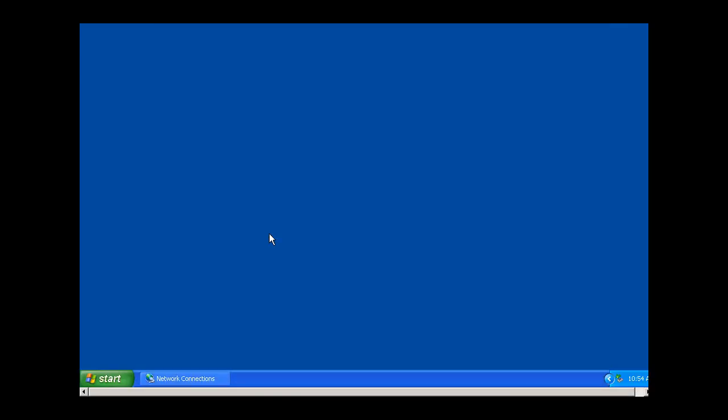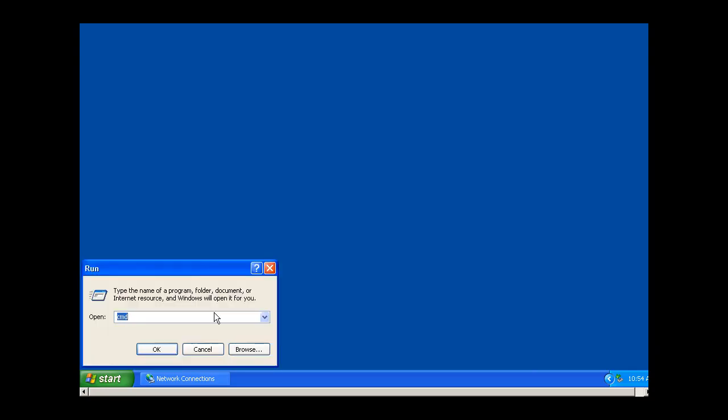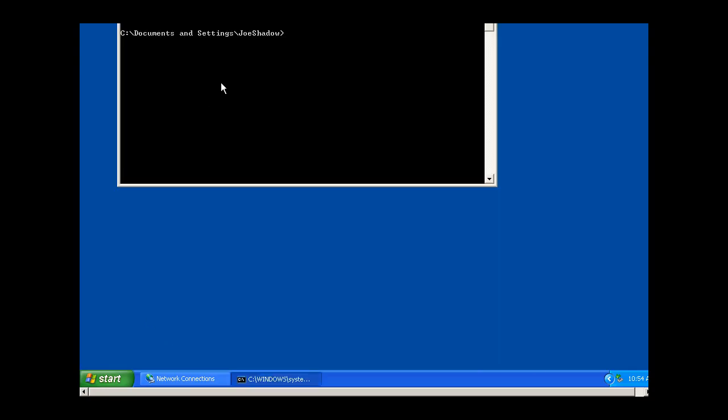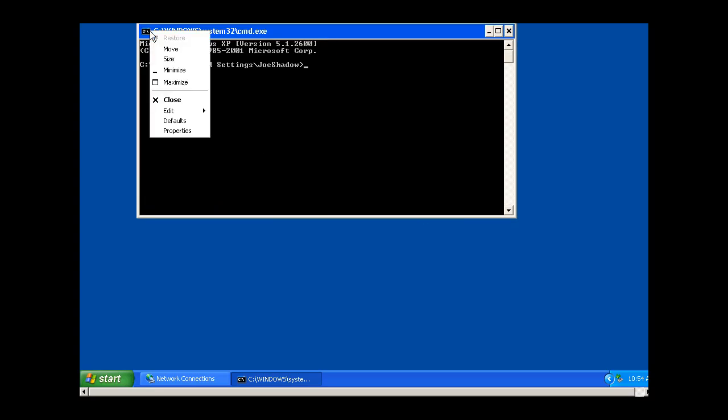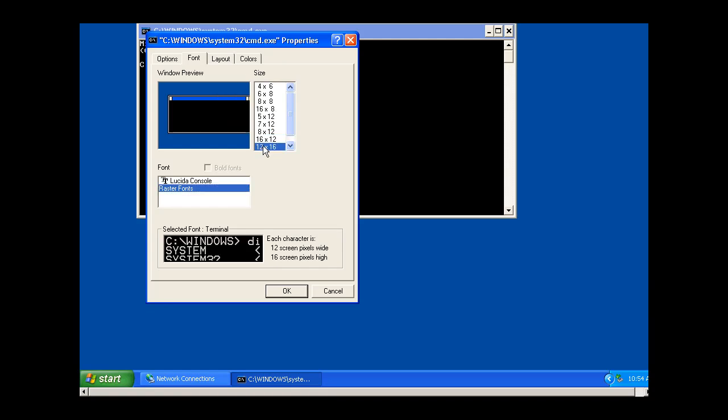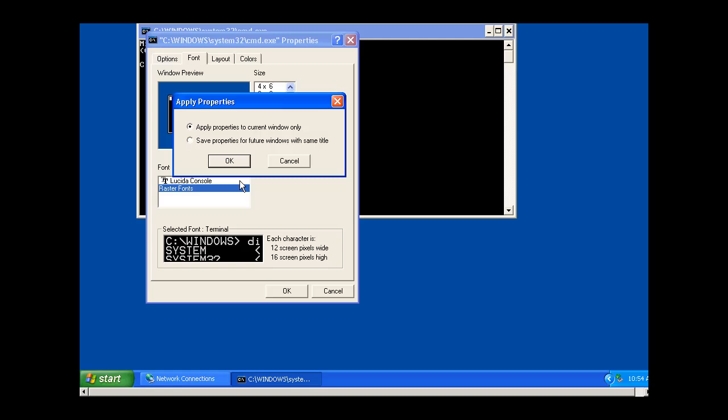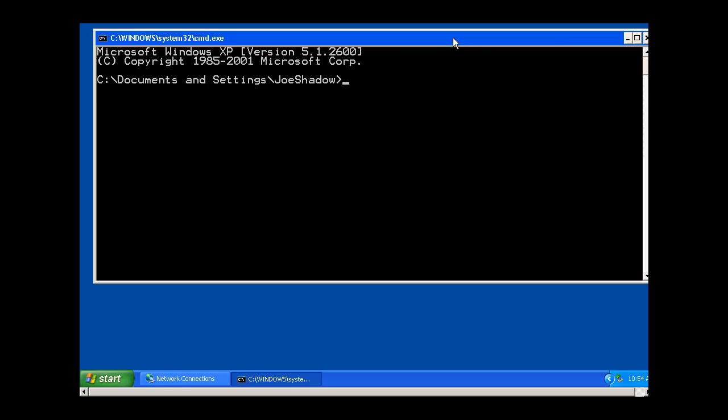I'll close these windows and open up a command prompt. I can make this a little bit bigger, make the font a little bit bigger for you so it's easier to see. Now that I have the font a little bit bigger, I'll run an IP config.